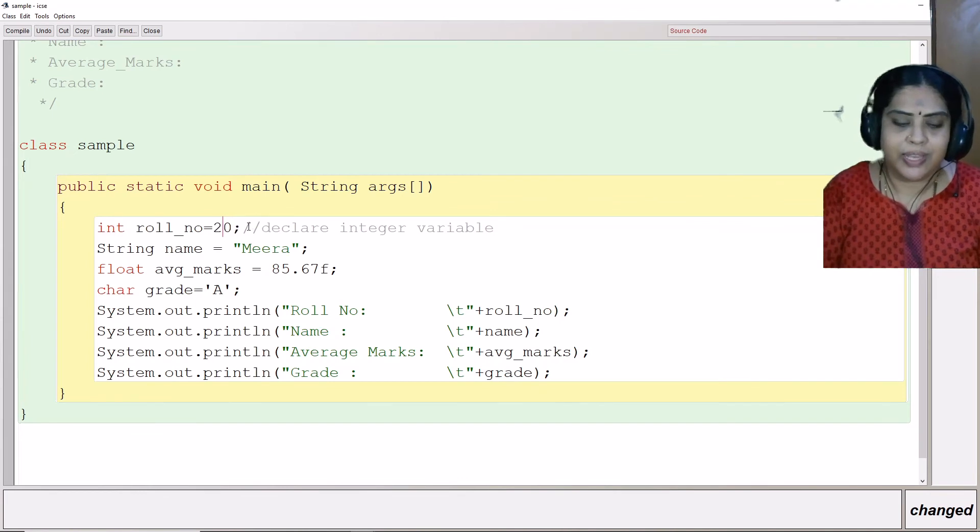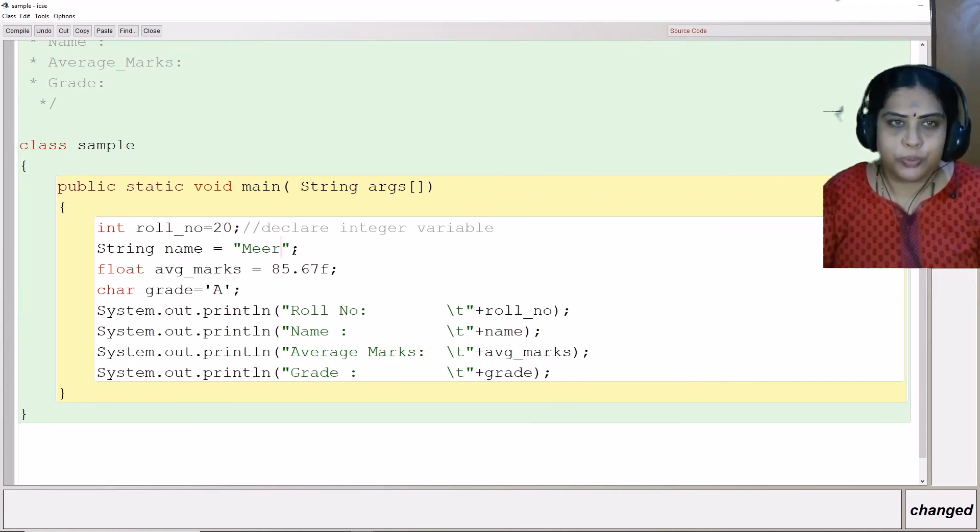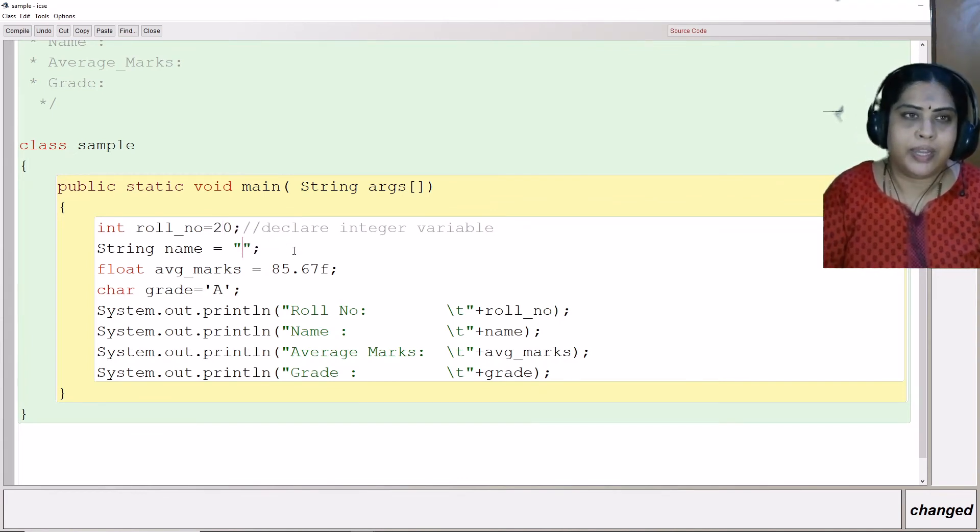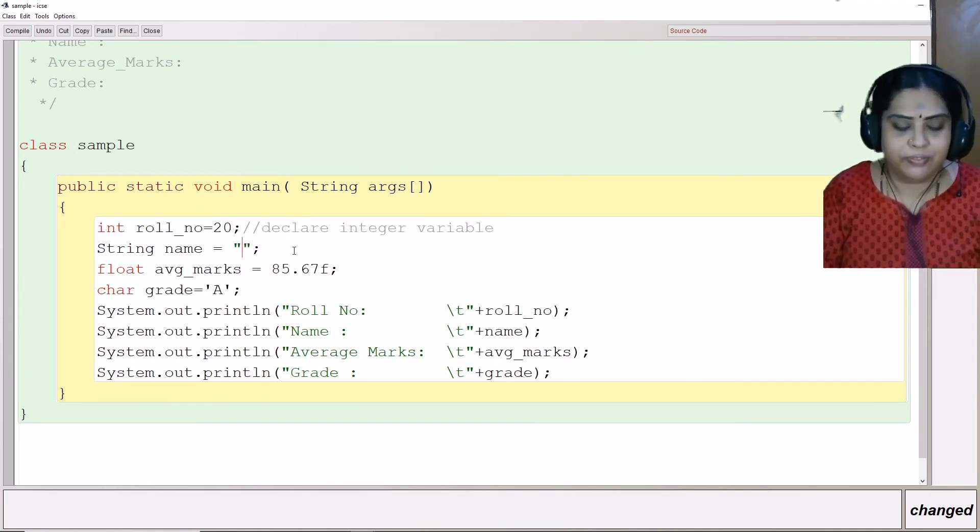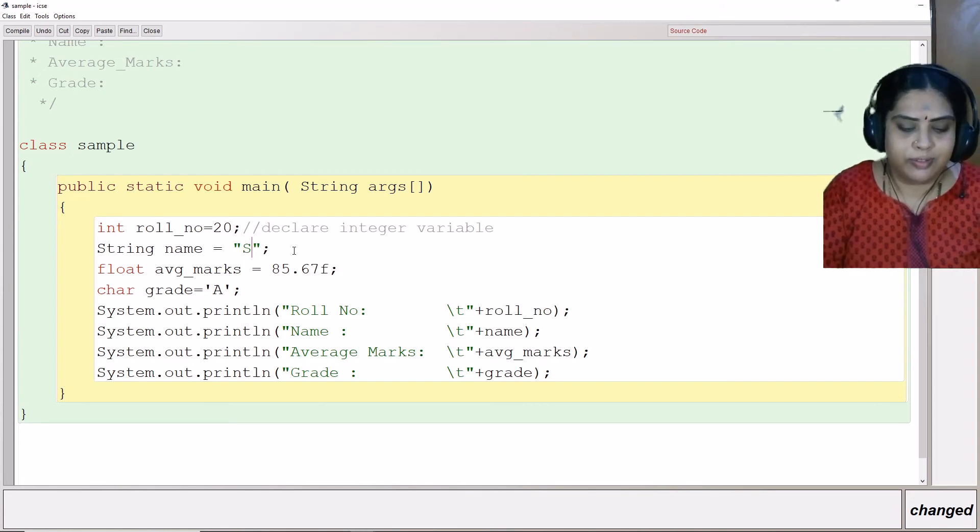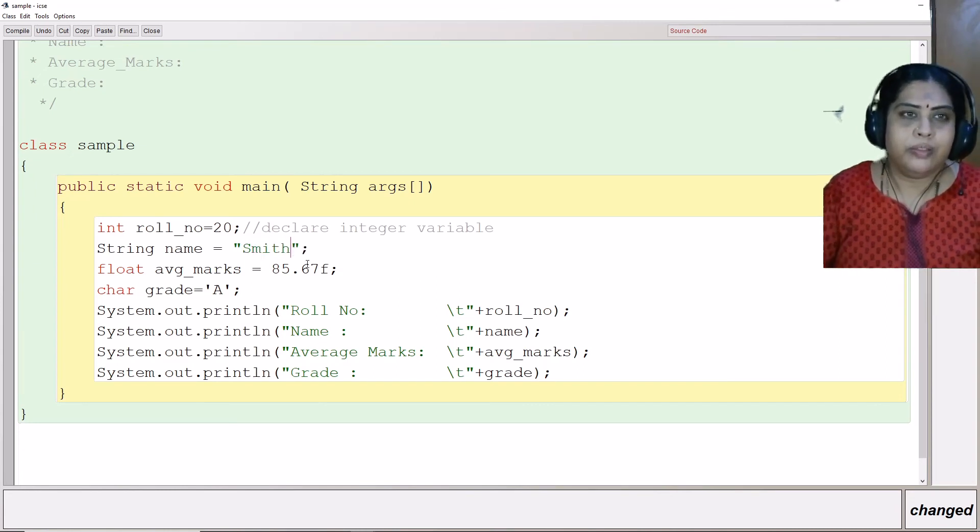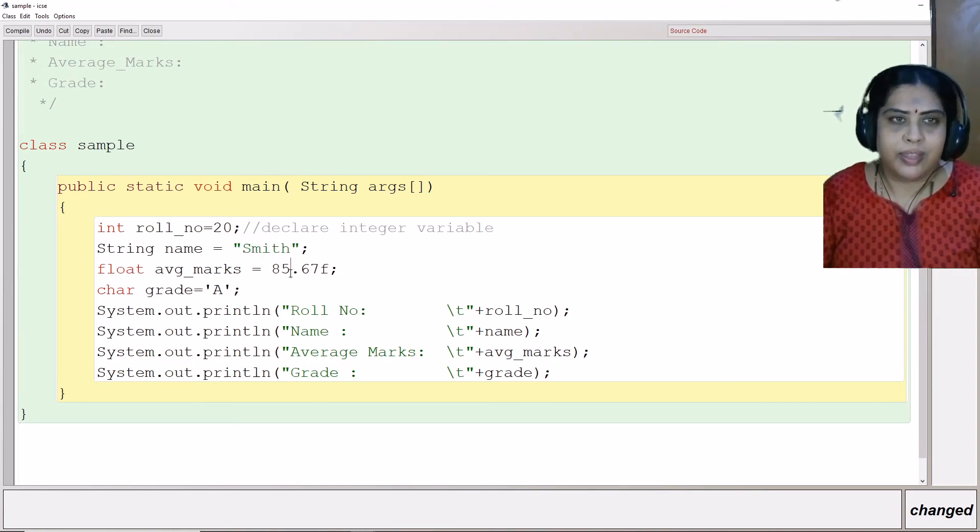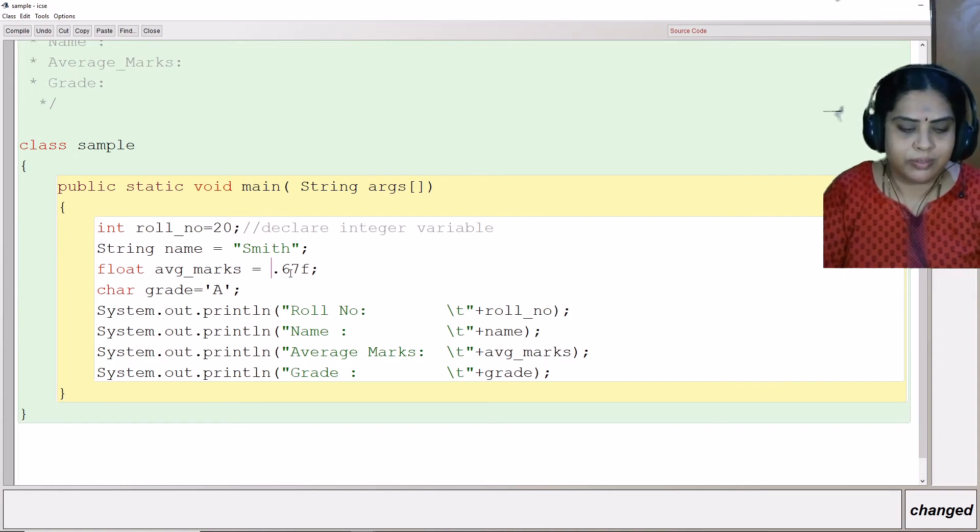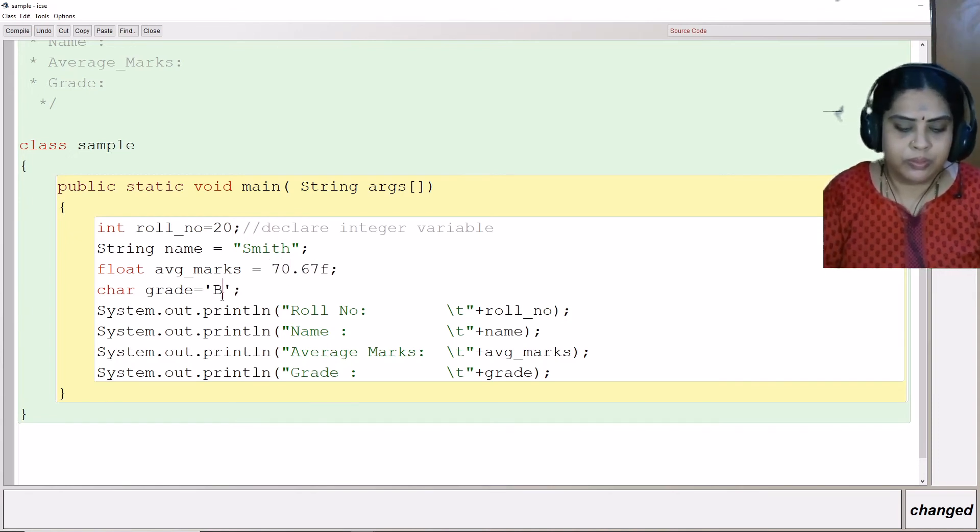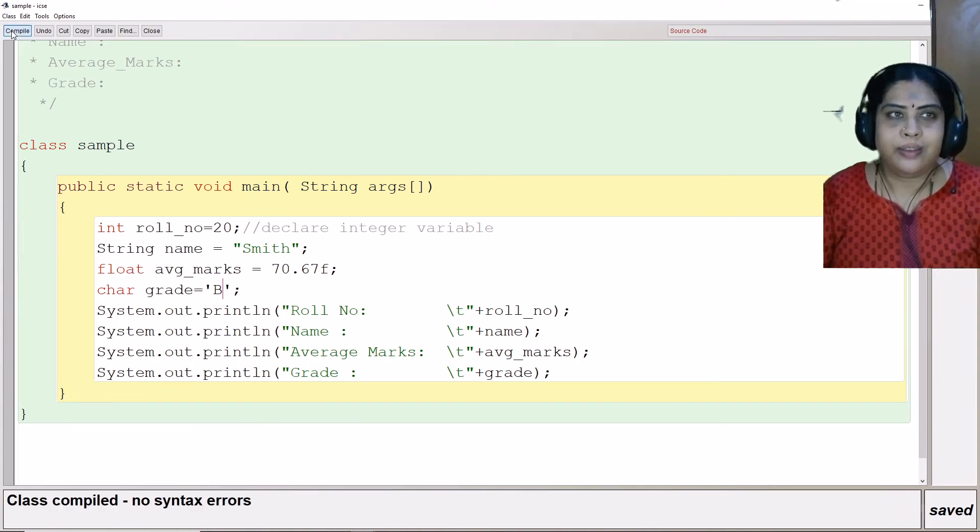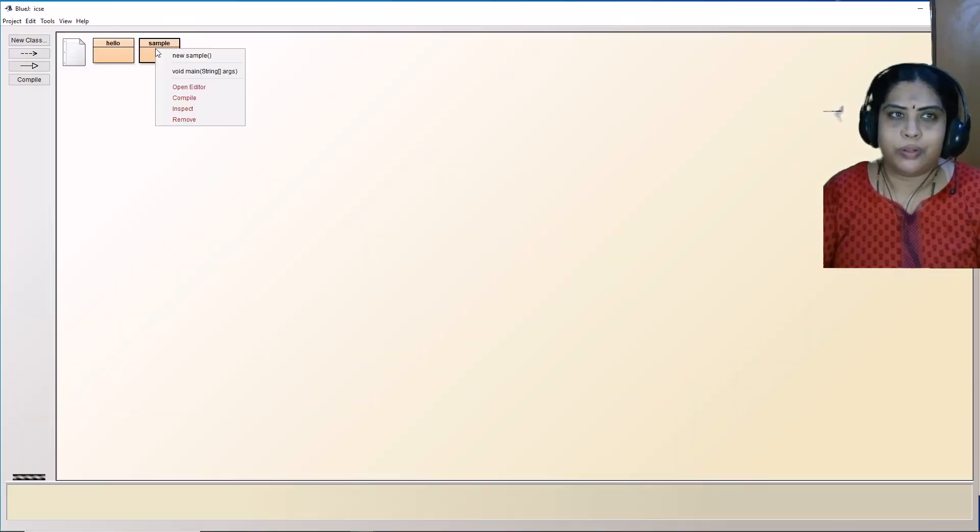For example, now let me say I change this number to 20 and I give some other name. Say Smith. And I make these different changes here. And then I need to compile again.